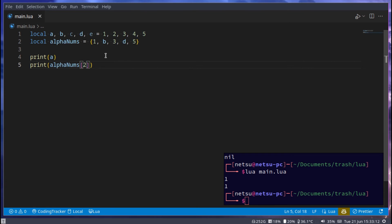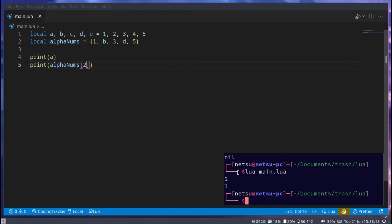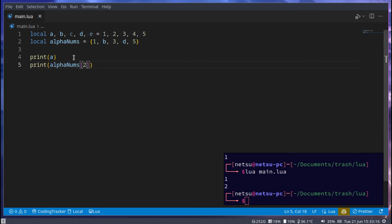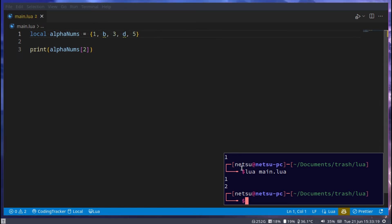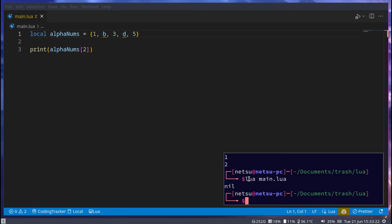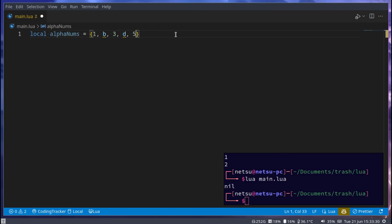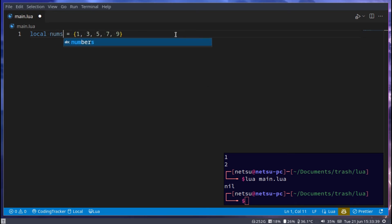If I say index 2, where b lies, then we get 2. If I were to remove this, then this will no longer work, so we'll get nil, because b has never been defined. Now let's go here and say we have 1, 3, 5, 7, 9. And we can just call this local nums.